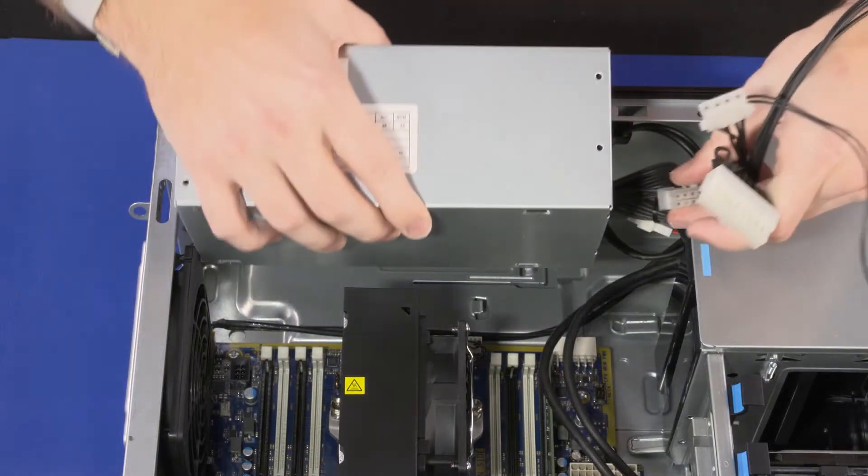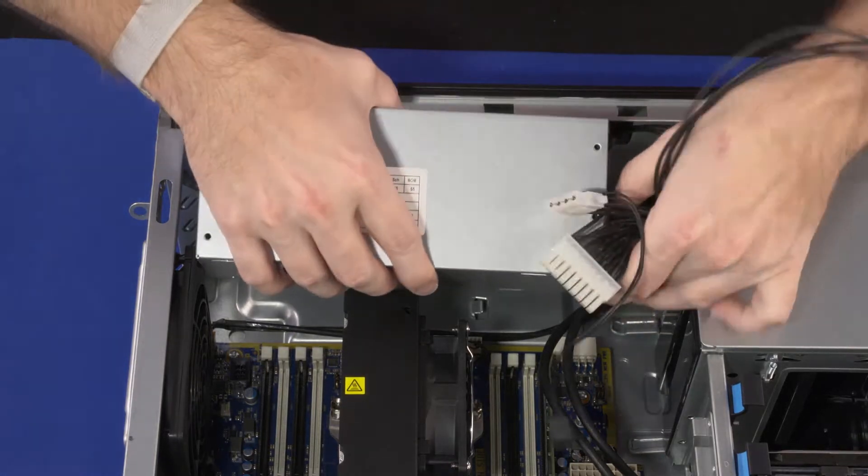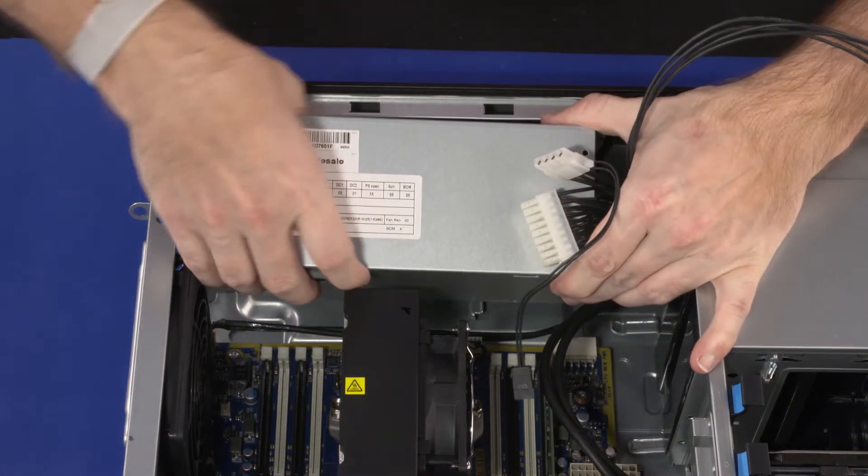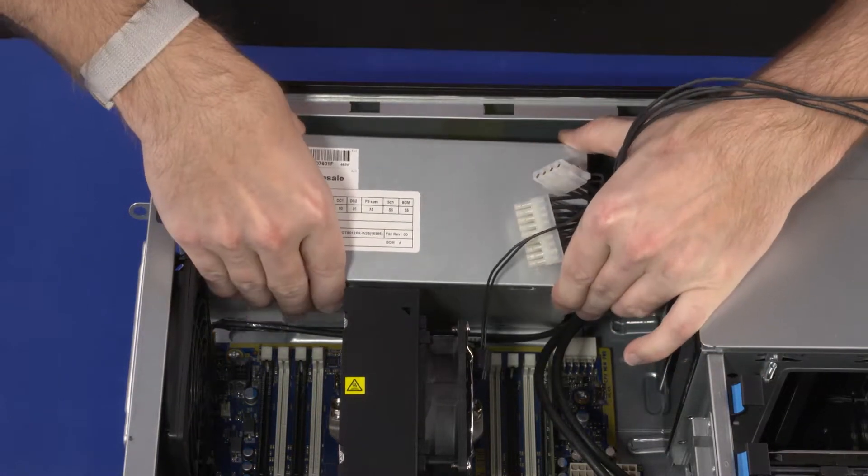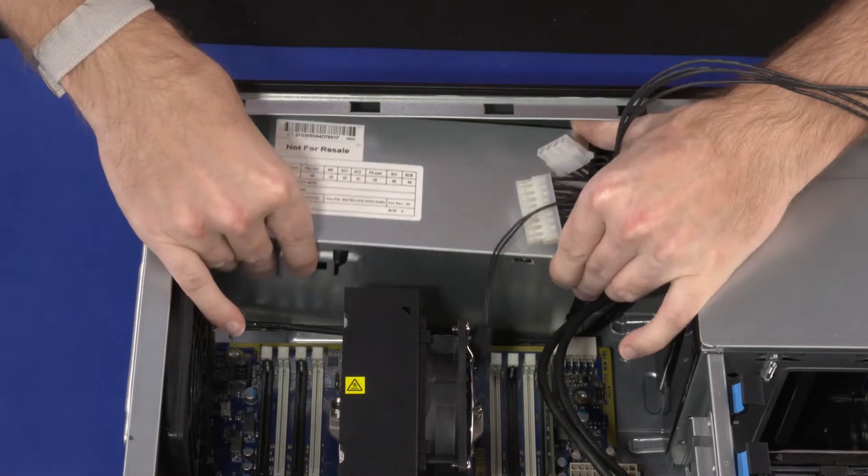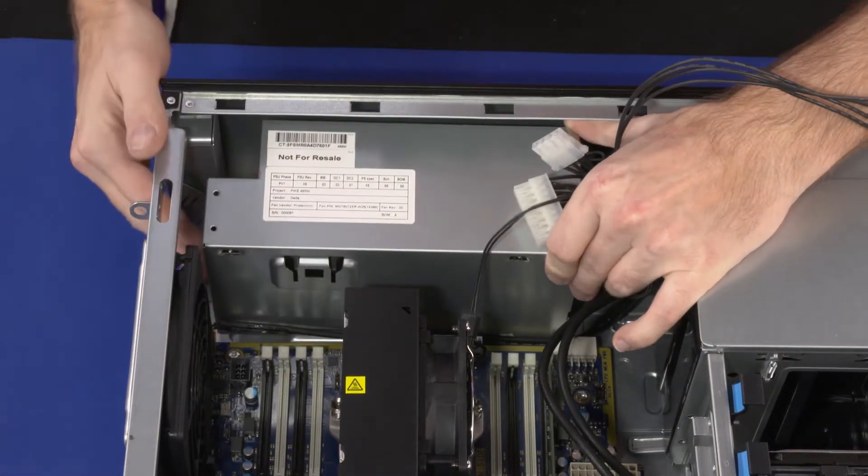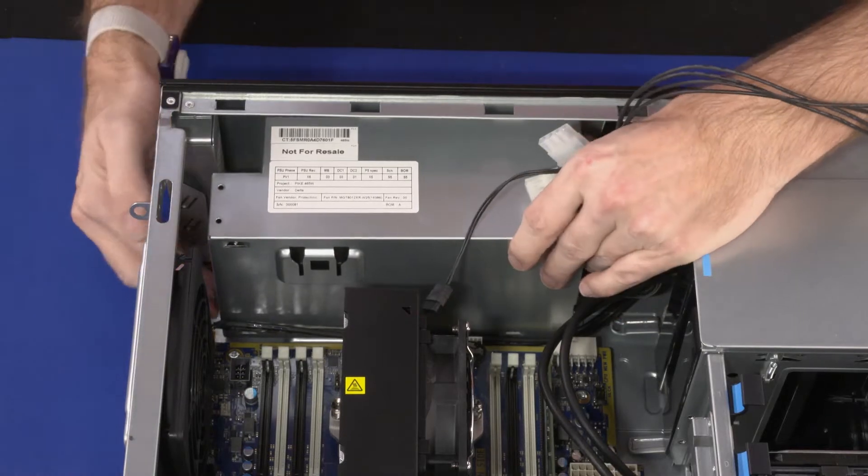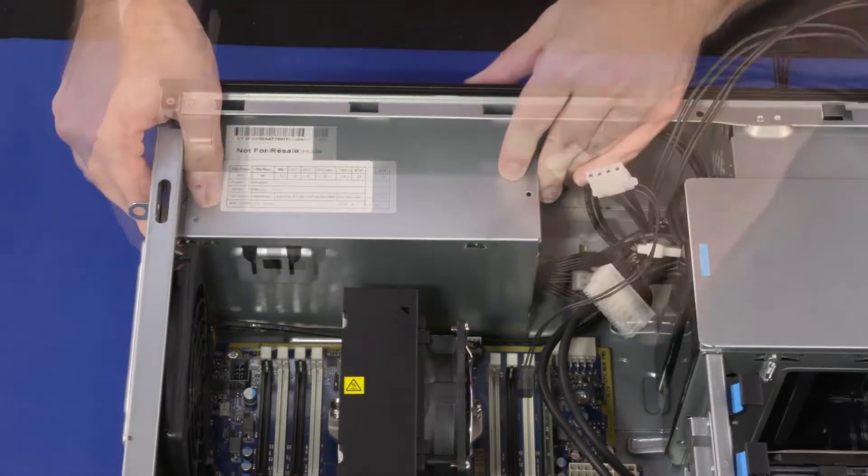Carefully place the power supply into position and slide it toward the rear of the chassis until it is fully seated and the metal retention tab clicks.